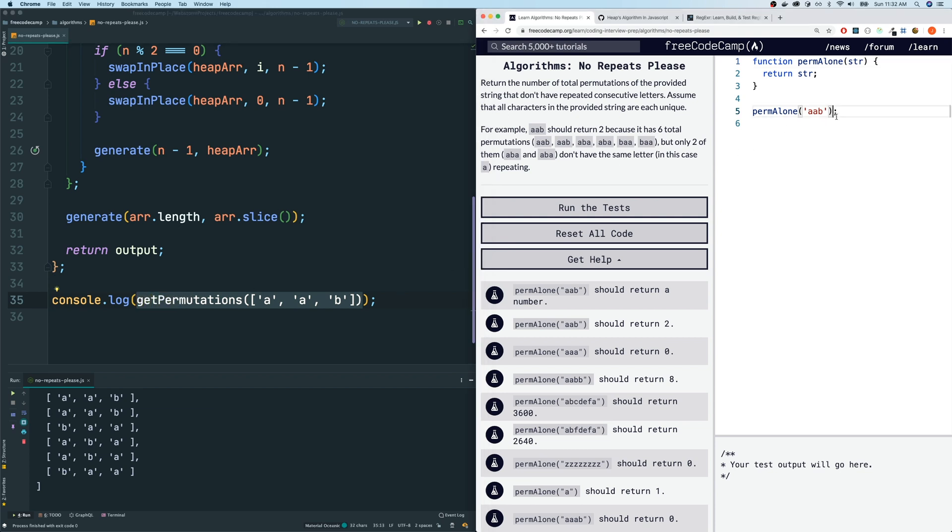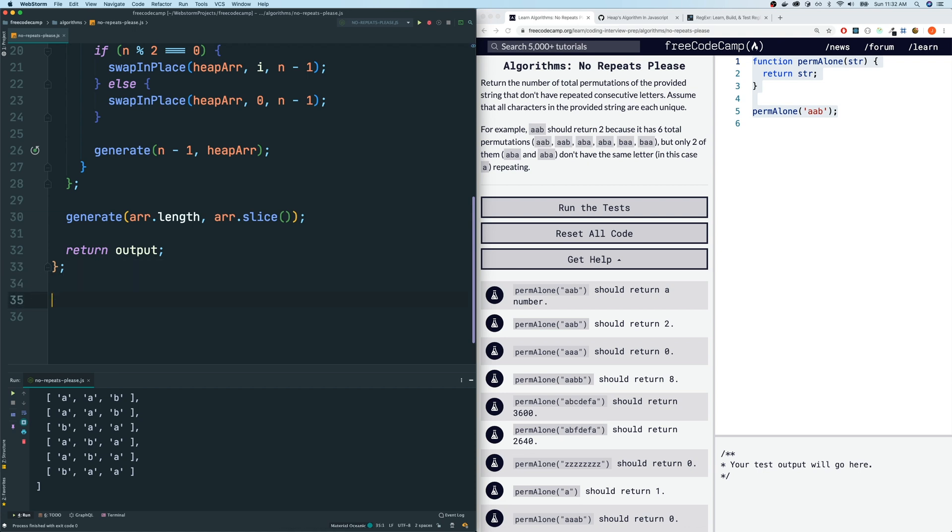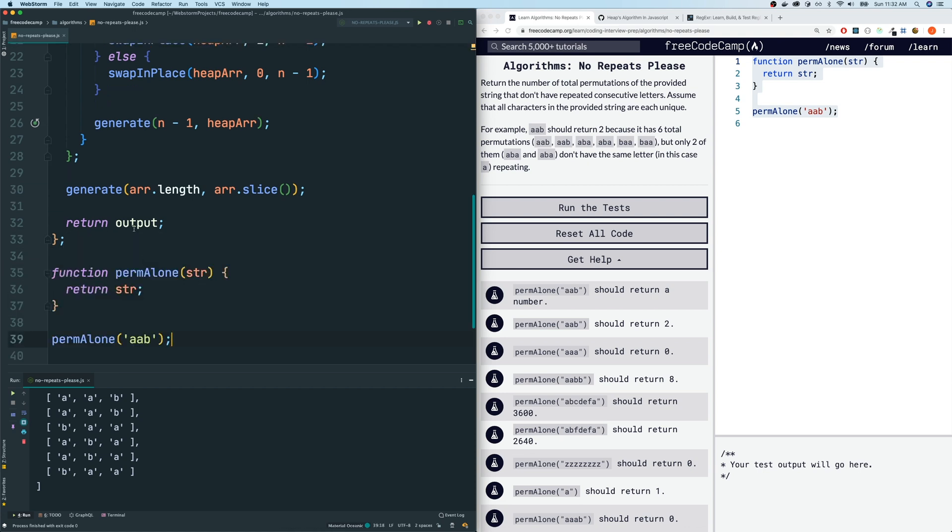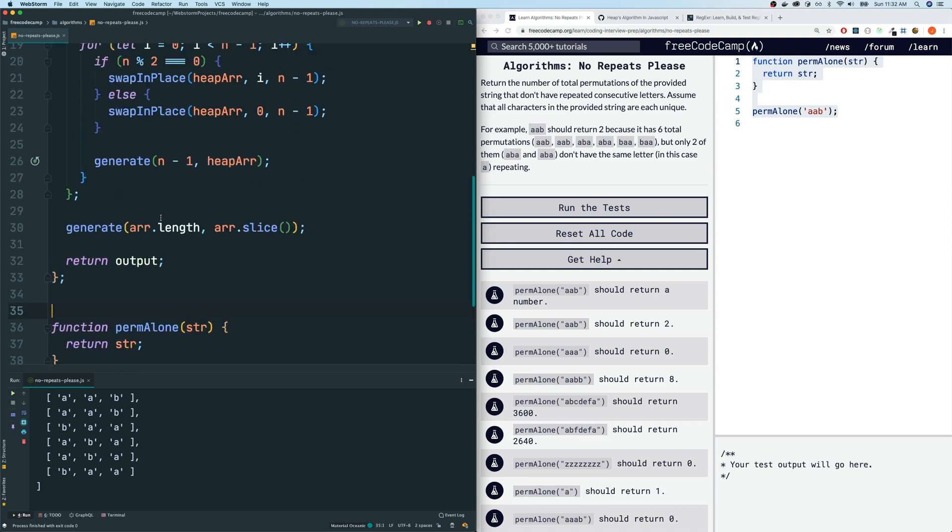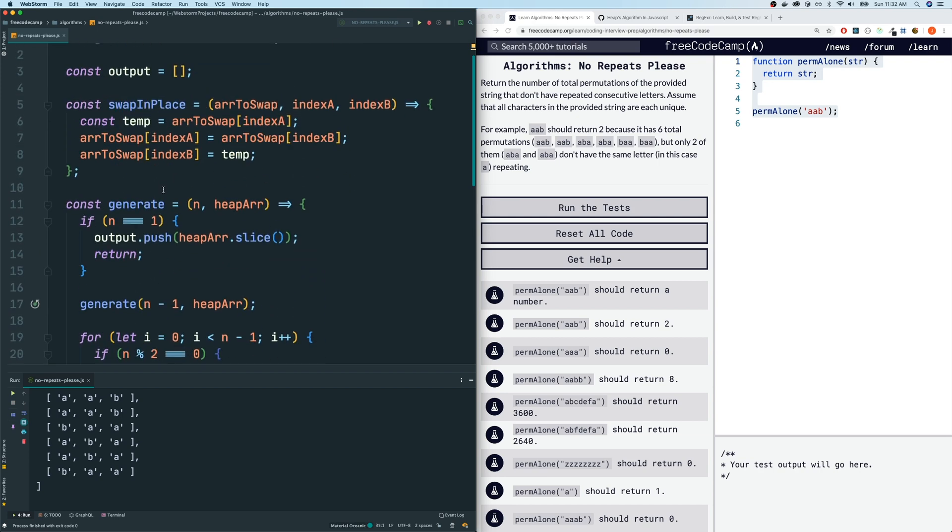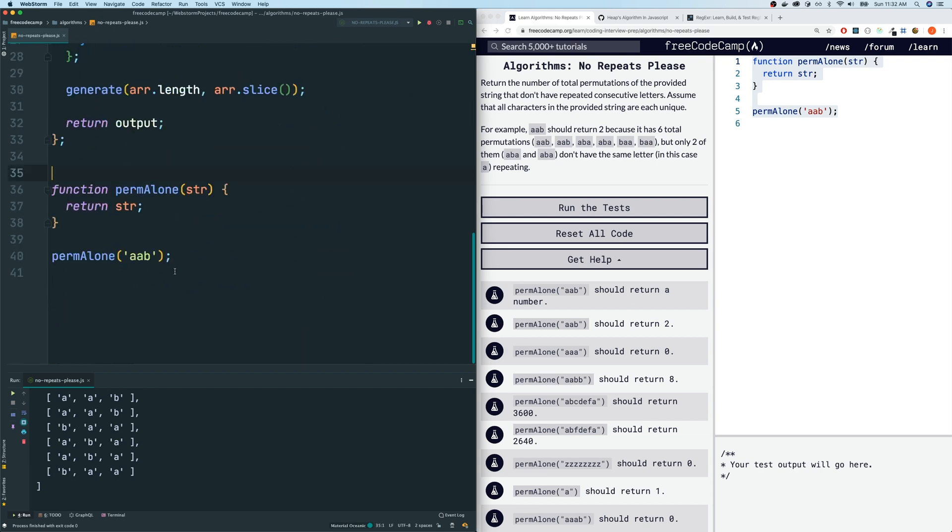So let me bring this over here and let's get rid of this console log because we know what this getPermutations function does. I'm going to put it below our getPermutations function. Now, what do we have to do? Remember what I said? This function accepts an array, right? Not a string. So let's convert this string to an array.